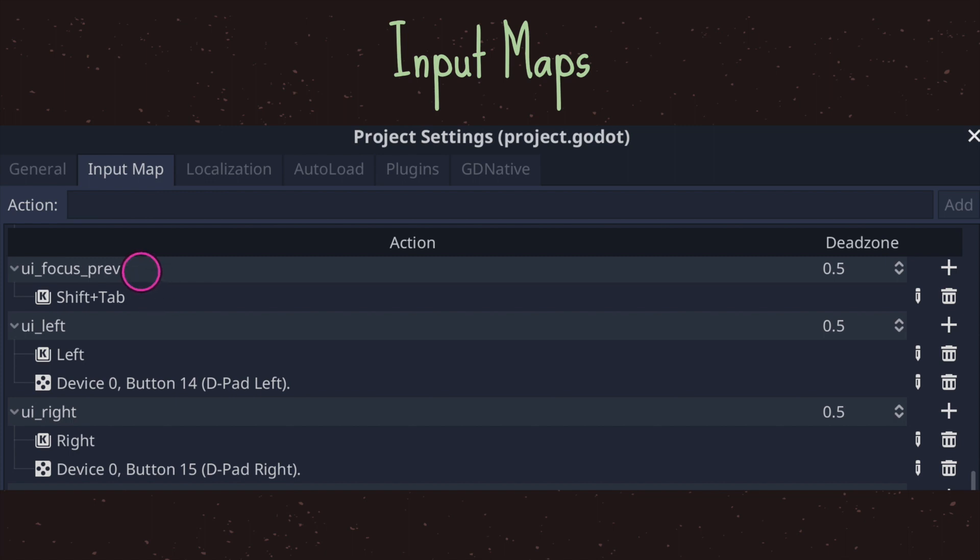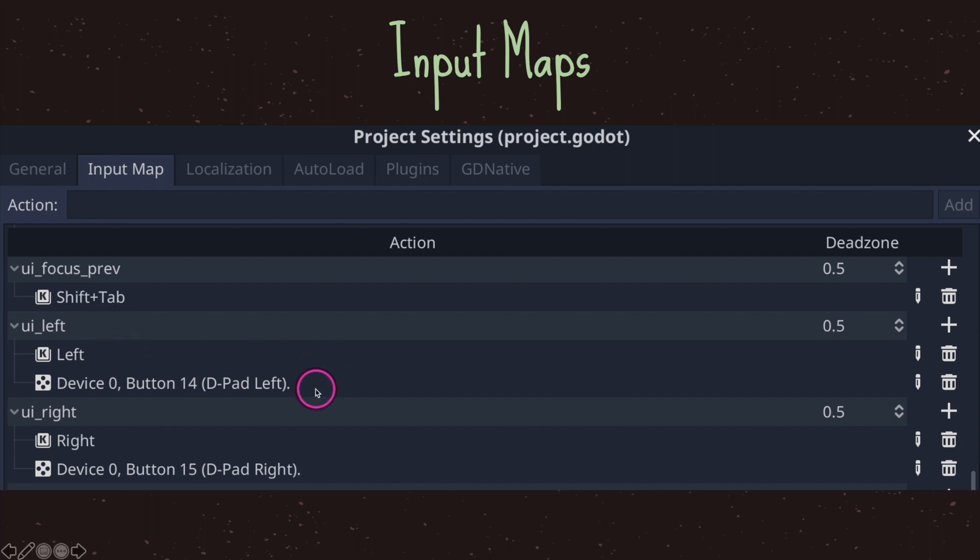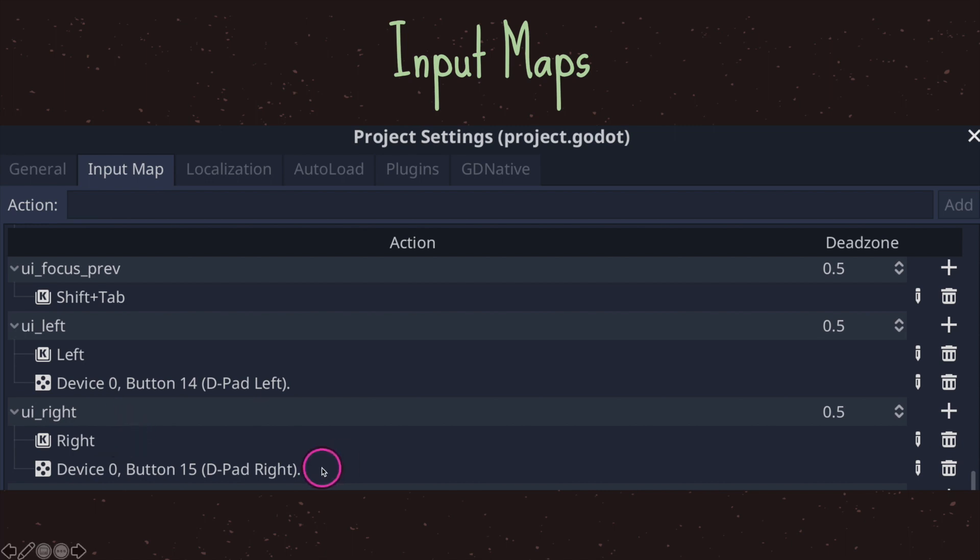In this case UI focus previous is mapped to the key combination shift and tab. As you can see here we have other mappings as well, such as UI left being mapped to the left arrow key and the D-pad left on a control device. And over here we have the string UI right mapped to the right arrow key which is also mapped to the controller's right D-pad.